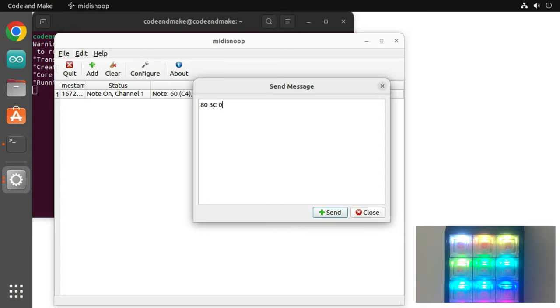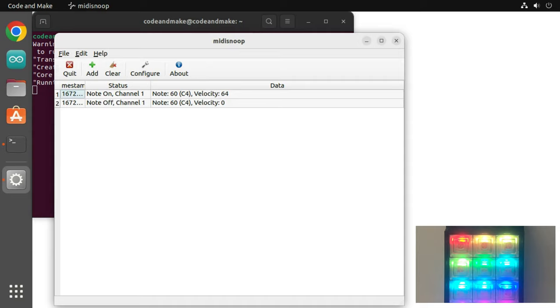To send a note off message for middle C or C4, click add. Replace the message with 803C0 and click send. The key on the controller should now deluminate.